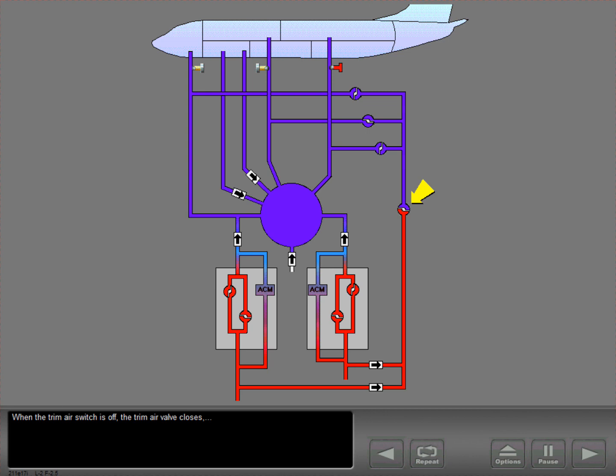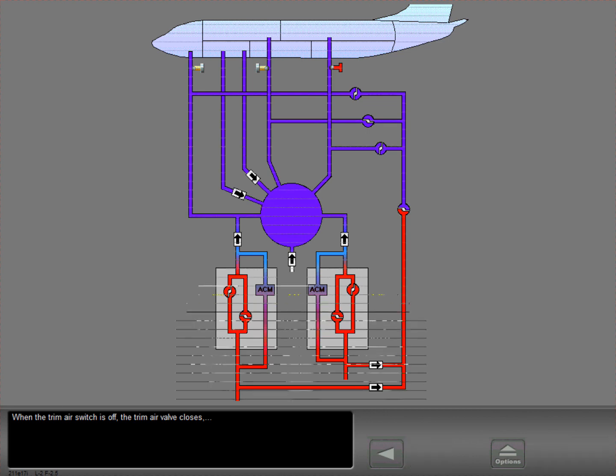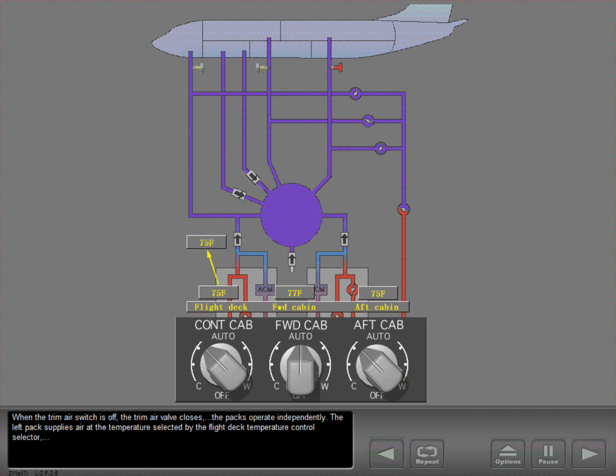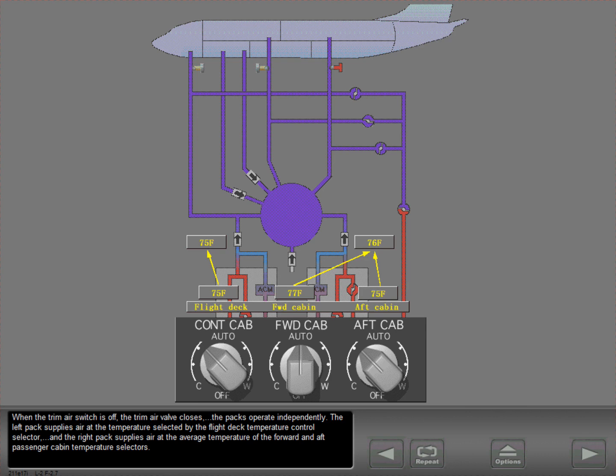When the trim air switch is off, the trim air valve closes. The packs operate independently. The left pack supplies air at the temperature selected by the flight deck temperature control selector, and the right pack supplies air at the average temperature of the forward and aft passenger cabin temperature selectors.